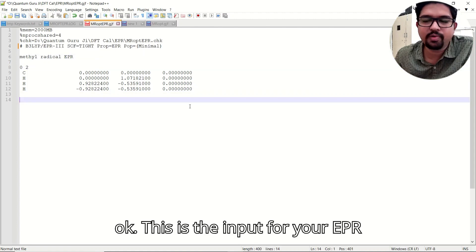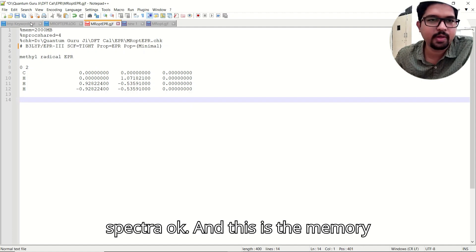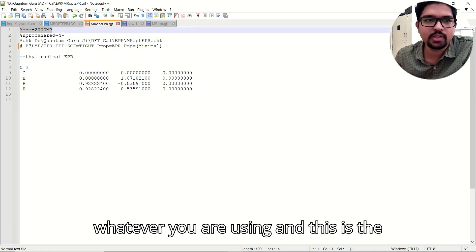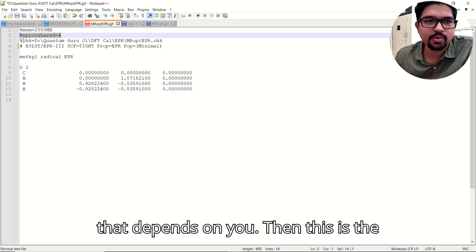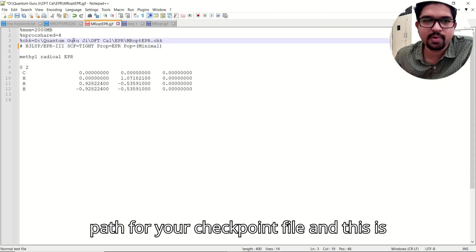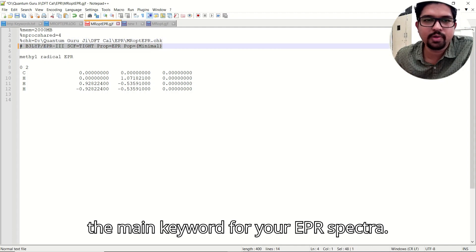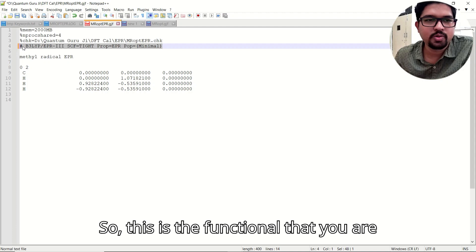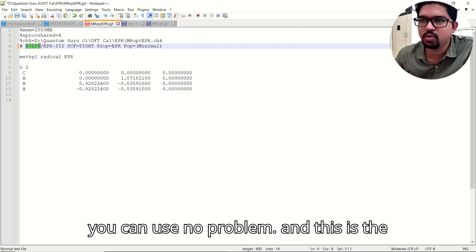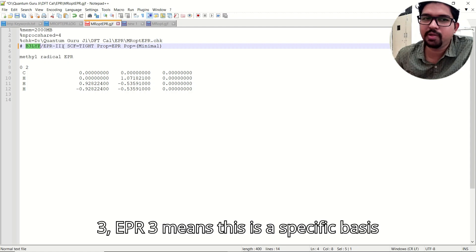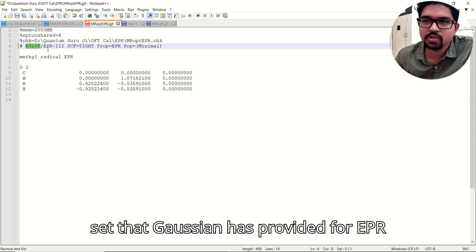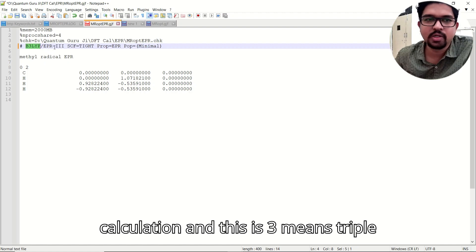This is the input for your EPR spectra. This is the memory you are using, this is the number of processors — that depends on you — and this is the path for your checkpoint file. This is the main keyword section for EPR. This is the functional you are using — whatever functional you wish — and this is the basis set.